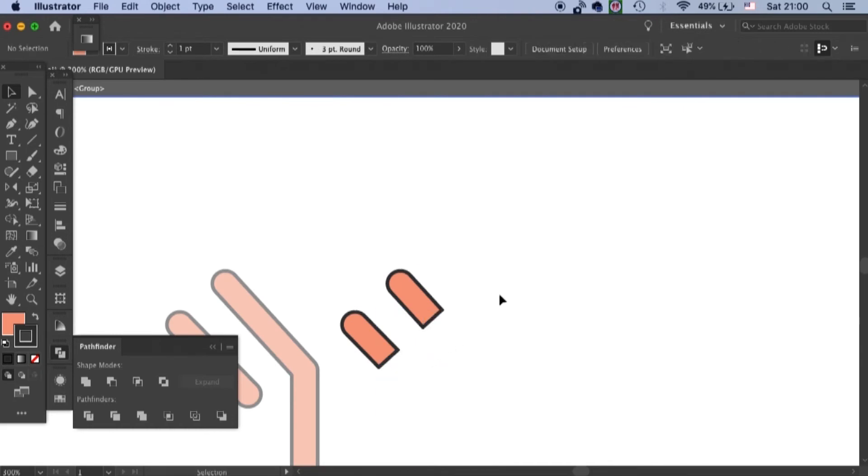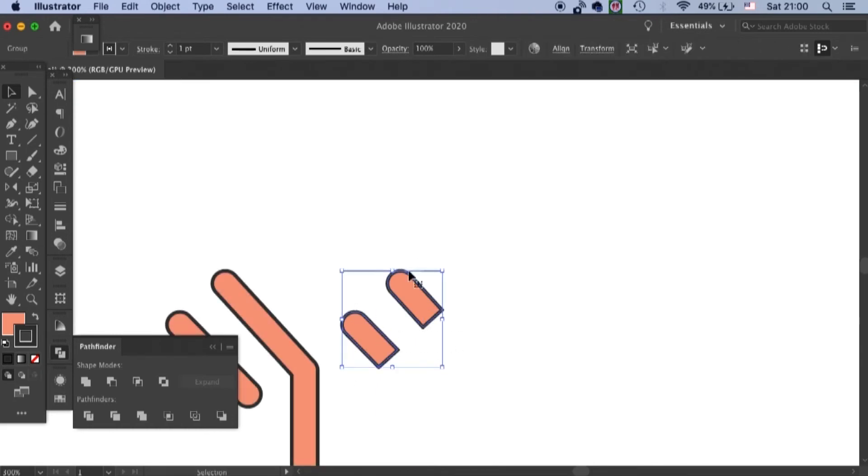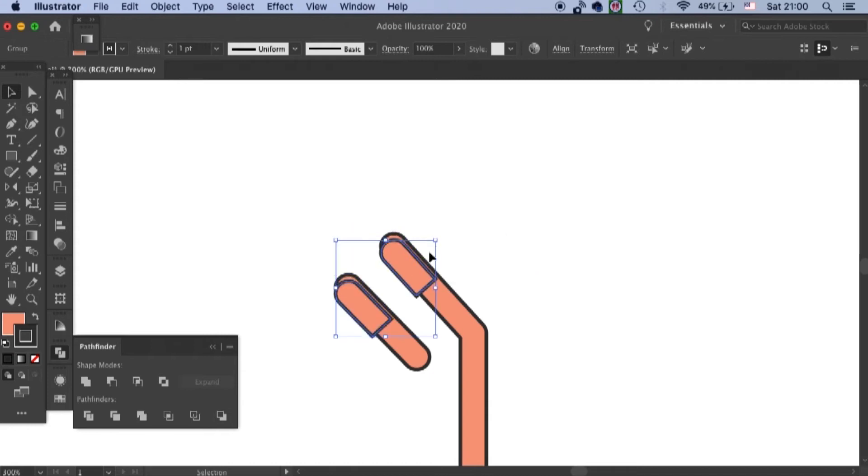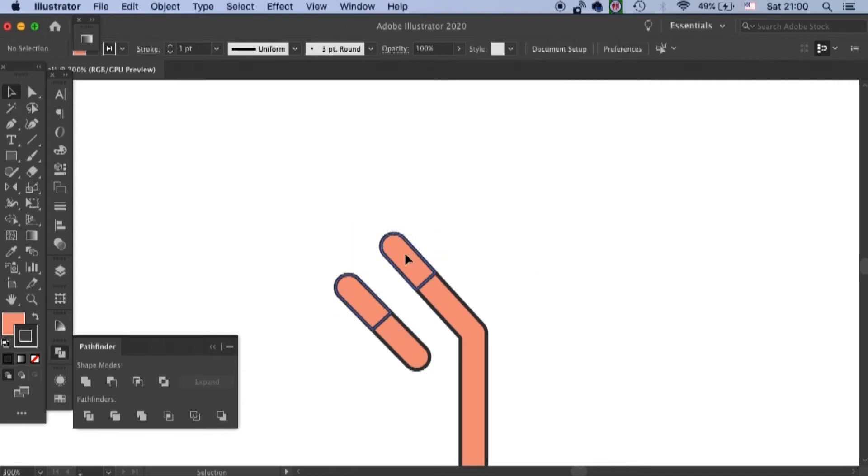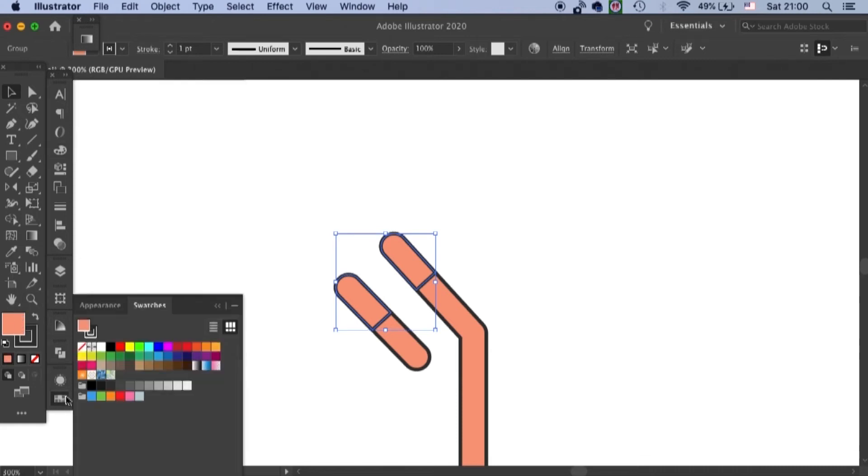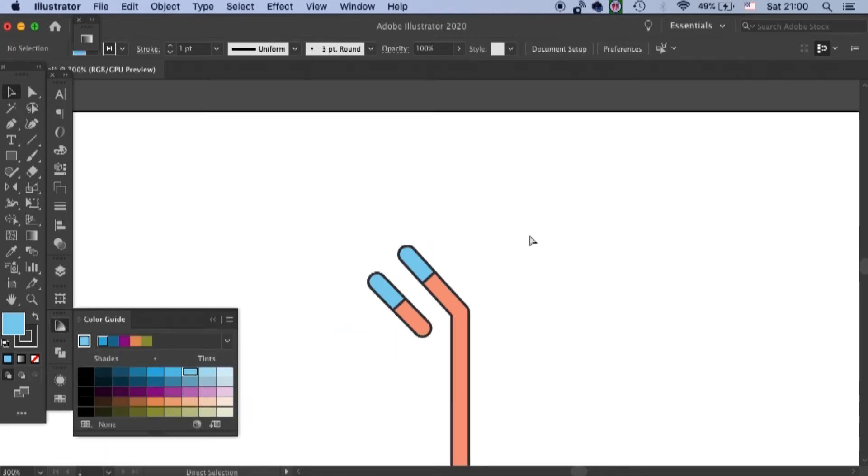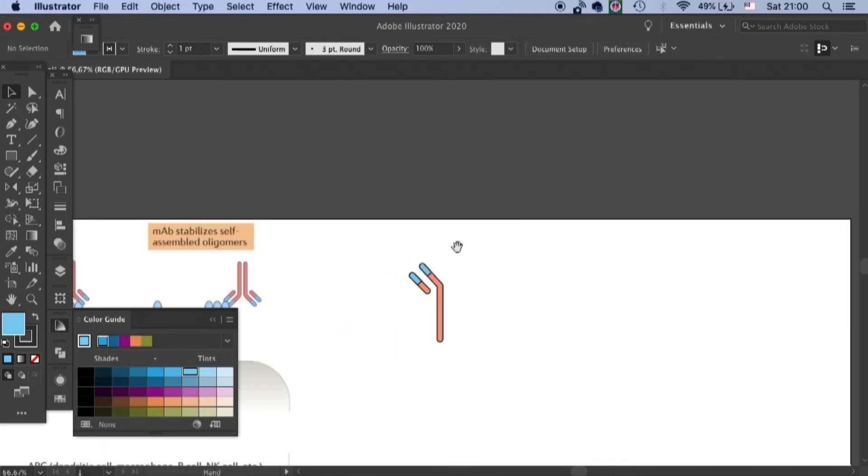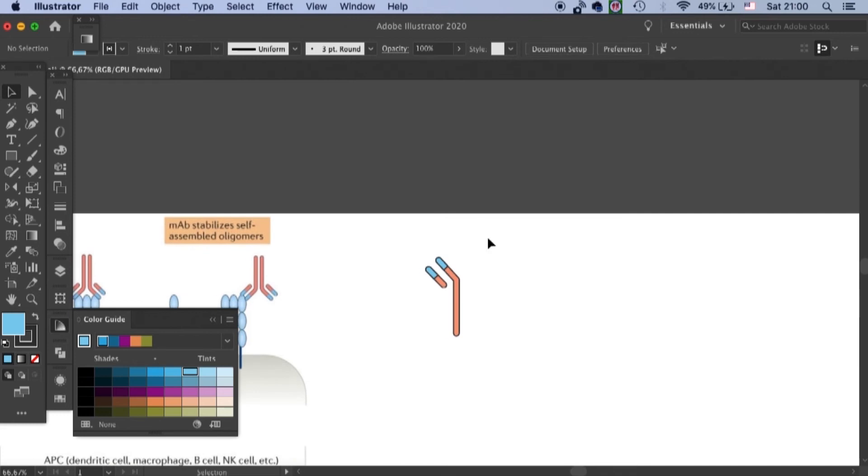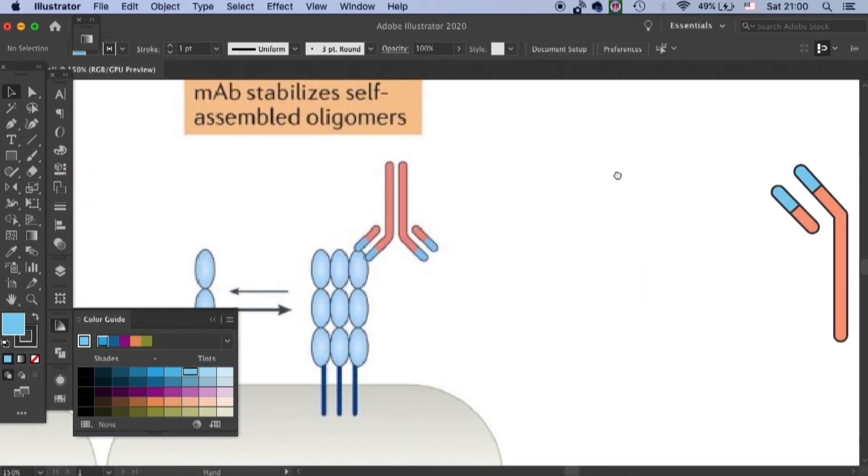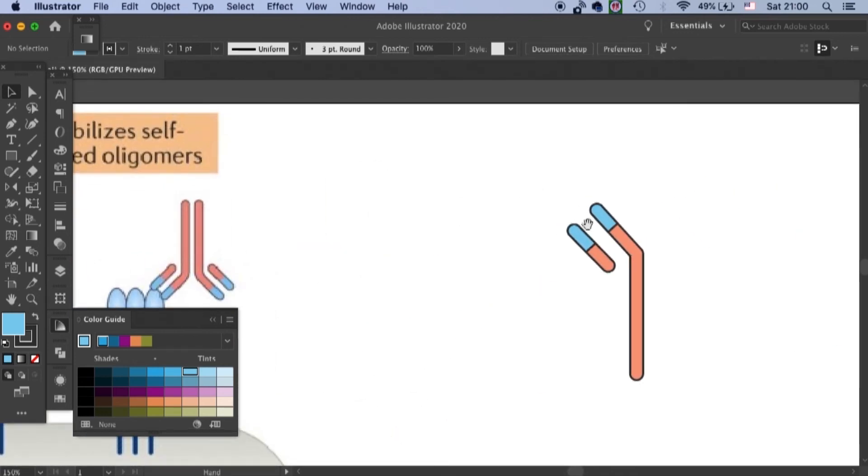Let's delete these parts. And we can move it over here and give it a blue color. Also, I'll tone it down a little bit. So that's how you create the antigen binding part.